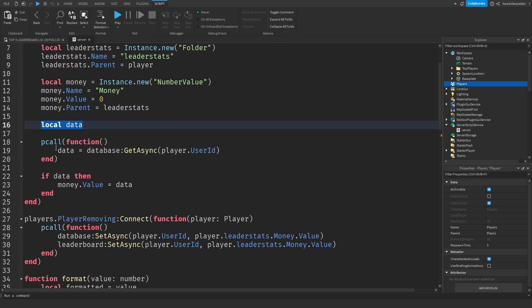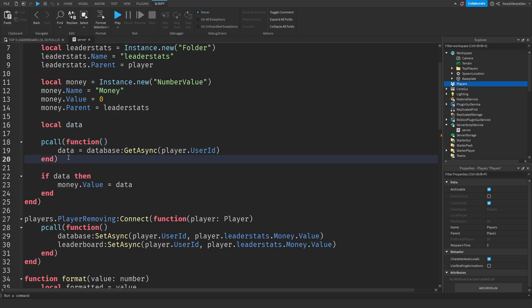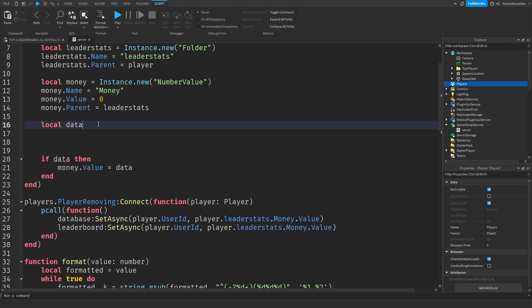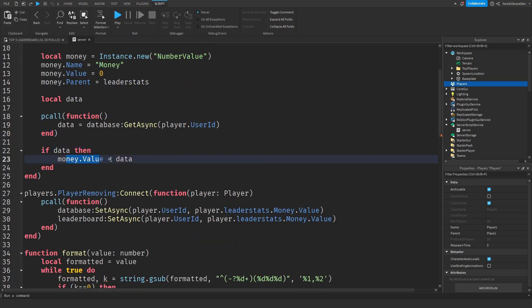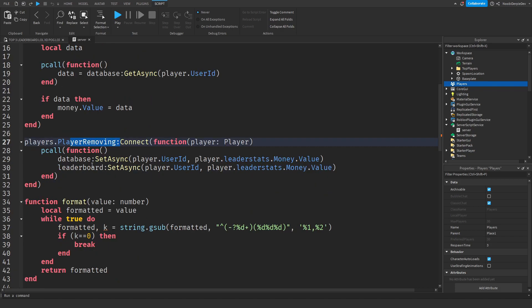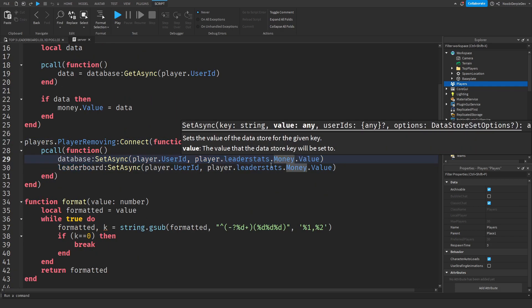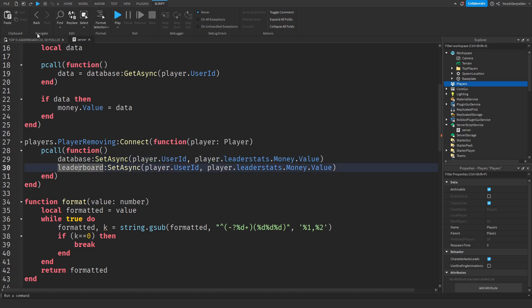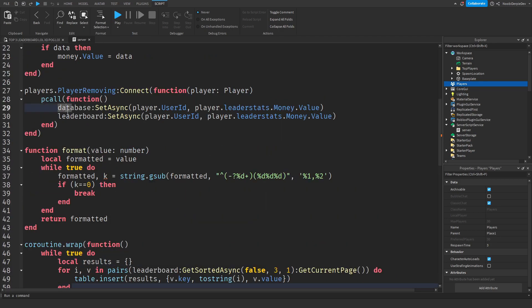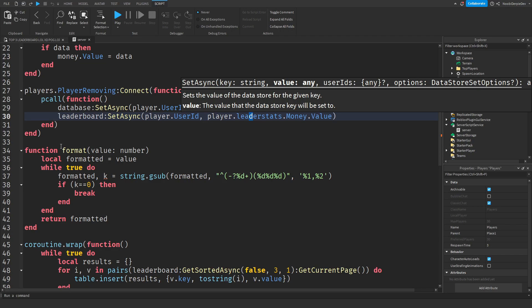After that we are going to get the saved data for that player — local data. We're wrapping it in a pcall, so basically if the code malfunctions or breaks, the game will still continue. If this doesn't work, local data would be empty; if there is data, we set the money to that data. When you leave the game, we save your money to both the normal database and the leaderboard DataStore, because otherwise the leaderboard can't know if there have been any changes.